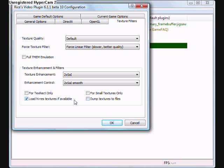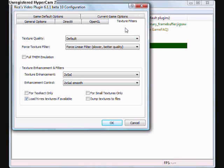And then if you have high-res textures to be used, all you have to do is go into Plugin Folder and then make a folder called High-Res Texture.